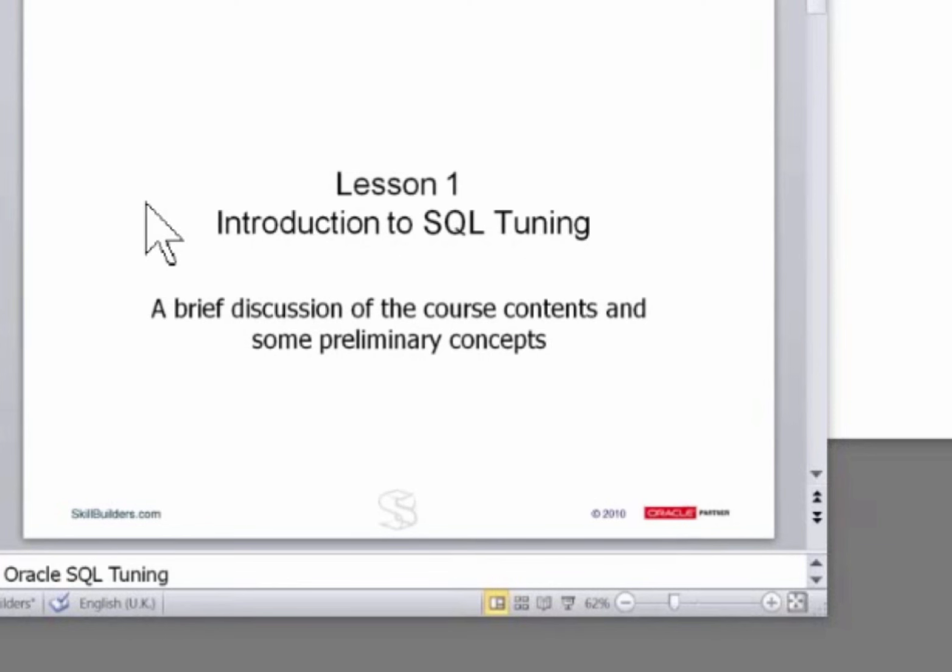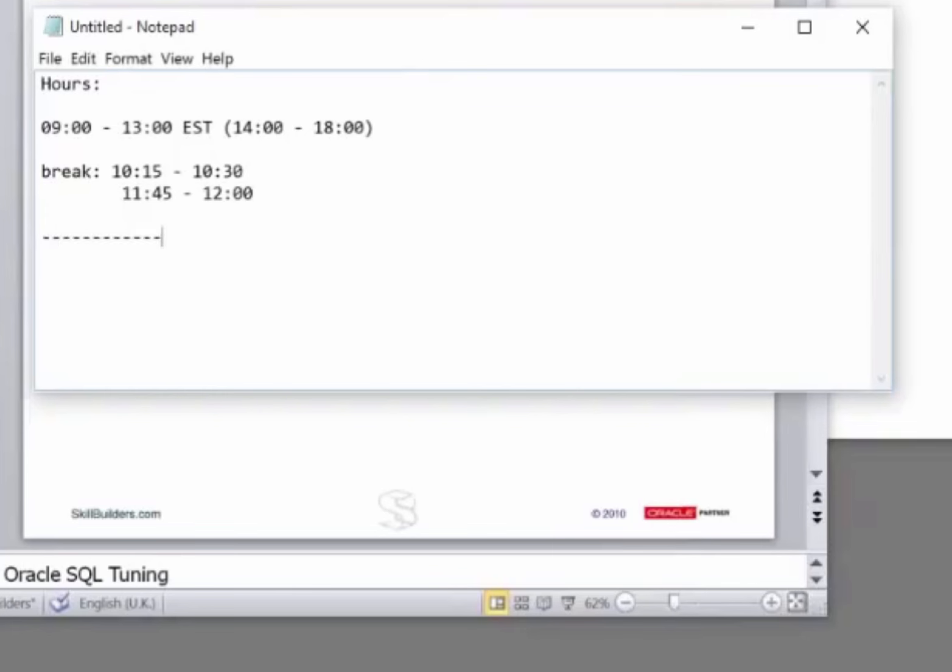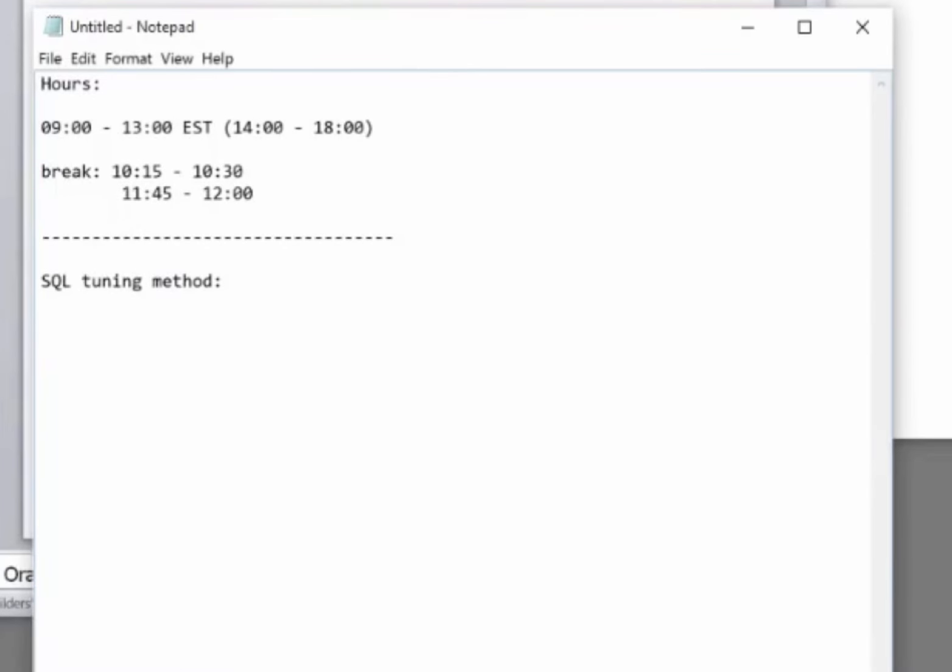So lesson one, the introduction. Before we even go into this chapter, I want to run through the underlying philosophy of all SQL tuning. For SQL tuning, there is no magic recipe or tuning method. It's the scientific method. You begin by finding out...